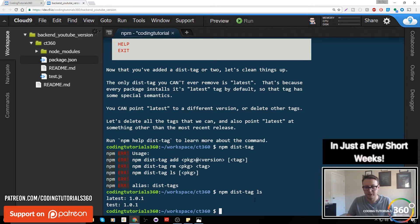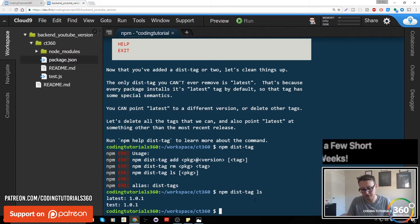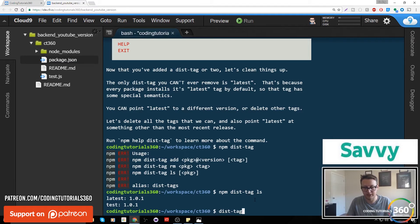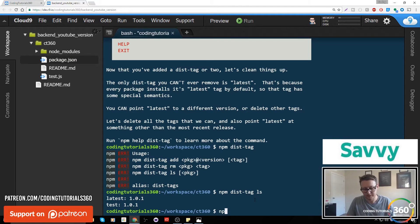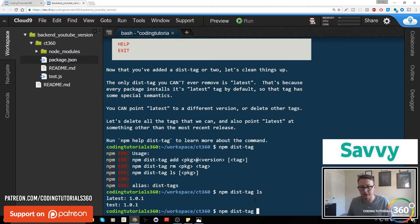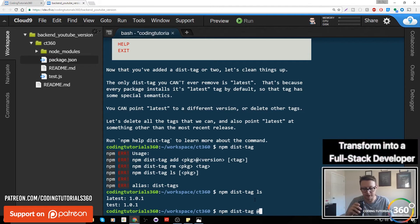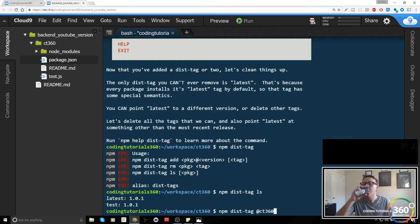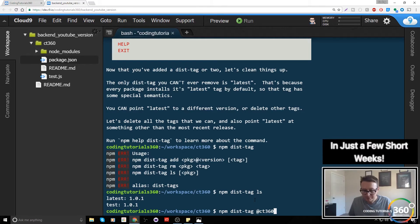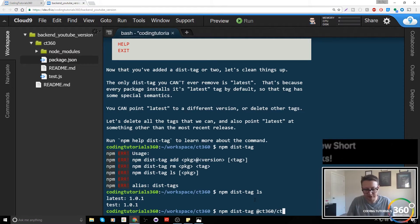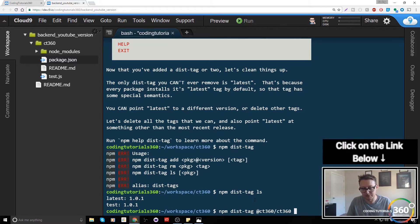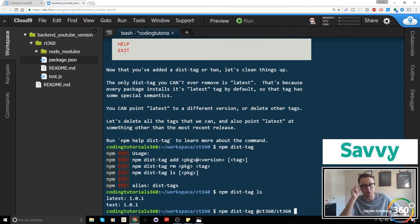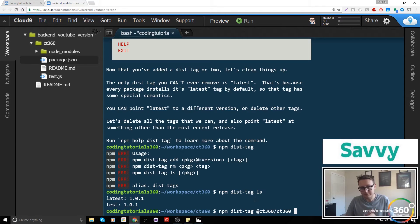The way that we do that: we see dist-tag or npm dist-tag. So now I know we're messing around with dist-tags. We then need to say where we're removing that. That's at ct360 slash ct360.